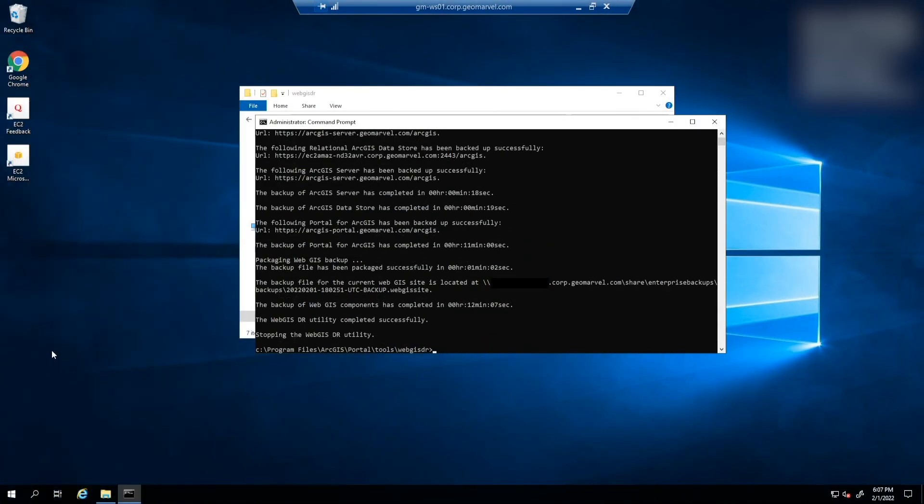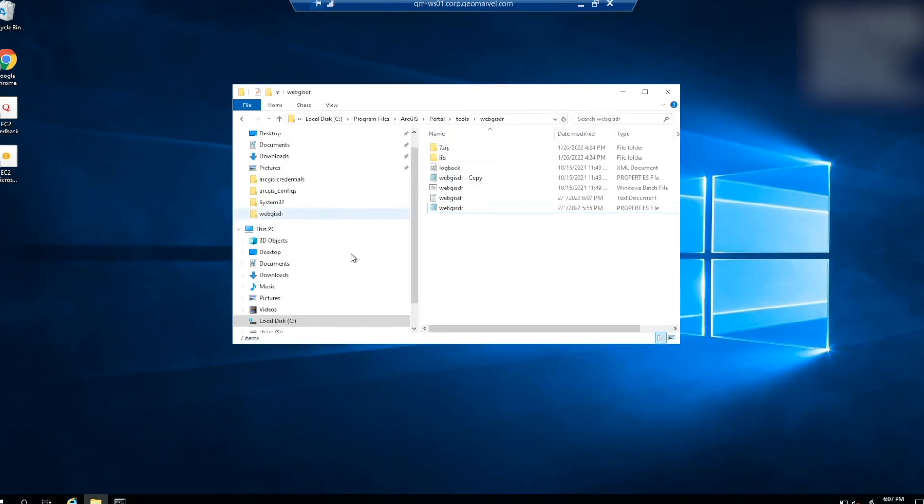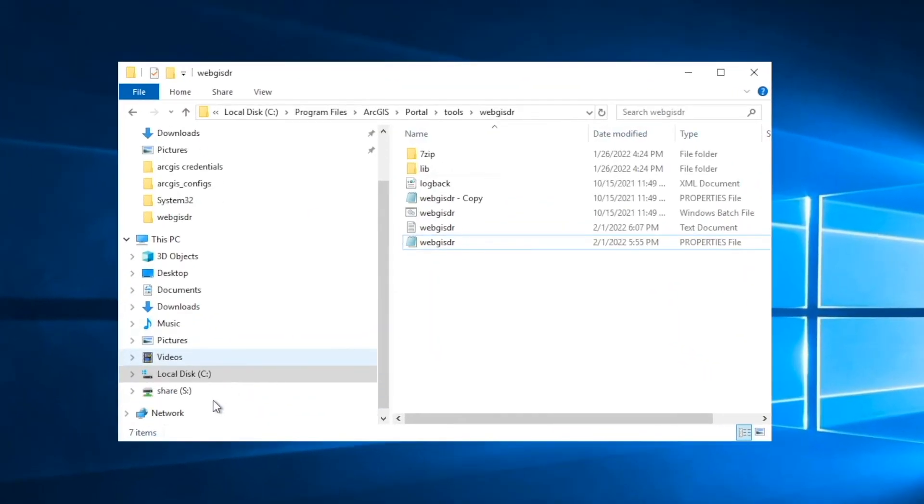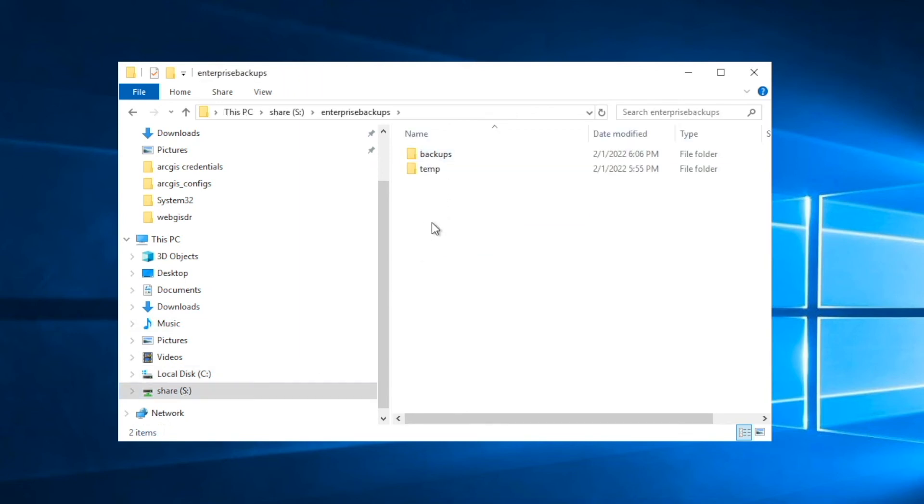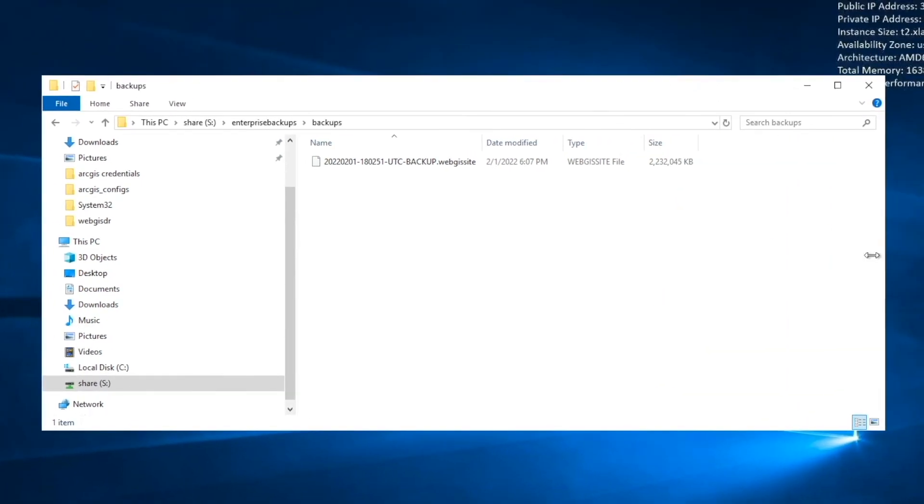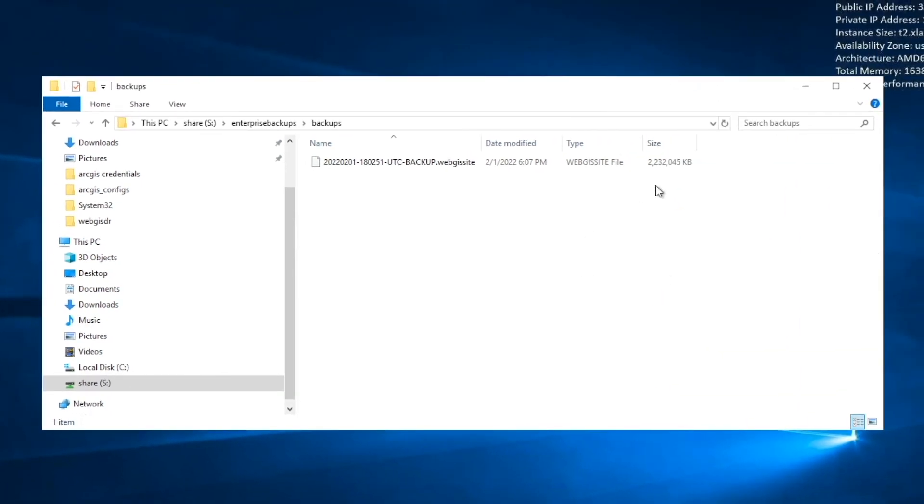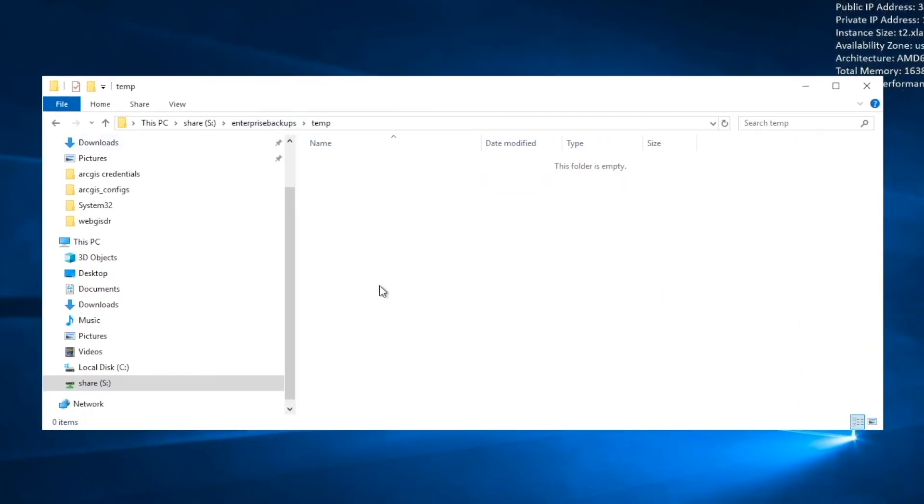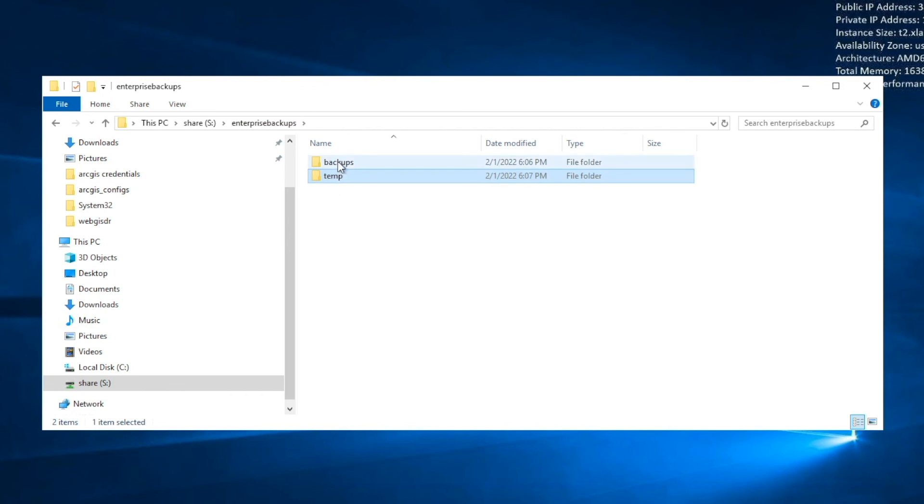Once the WebGIS DR utility completes, it'll let you know that it completed successfully, and it'll stop the WebGIS DR utility. From here, double check that a backup was successfully created at the backup location you specified in the WebGIS DR properties file. Here's the backup that we just created today. And if we go back, you'll see that there's nothing in this temp folder. This was the shared location that we input in the WebGIS DR properties file. So the backup is located in the backups folder where you specified the backup location.